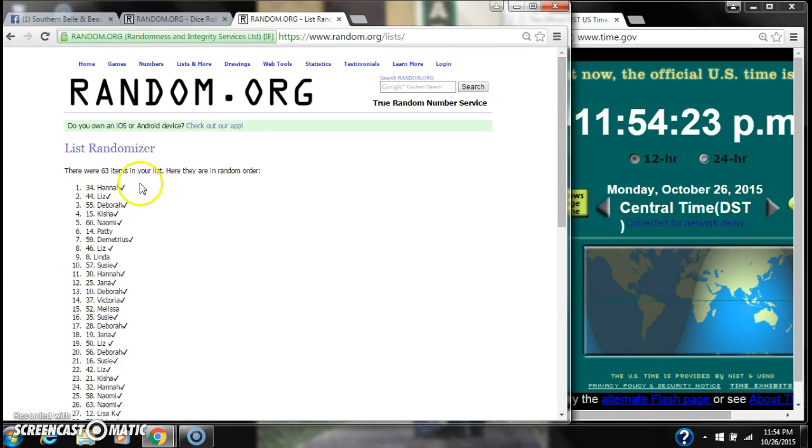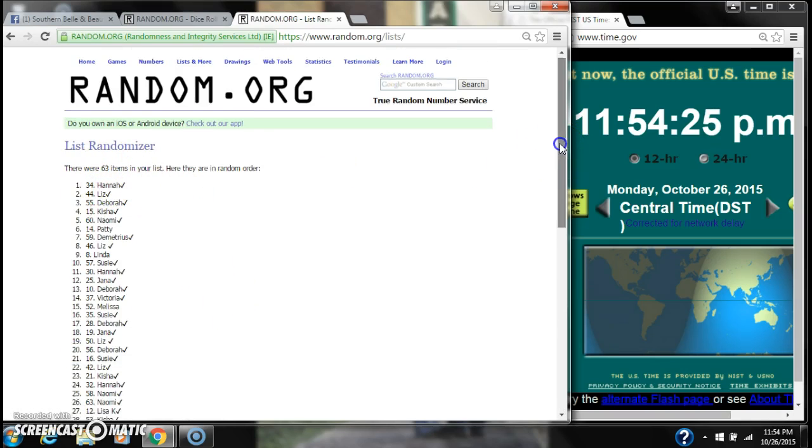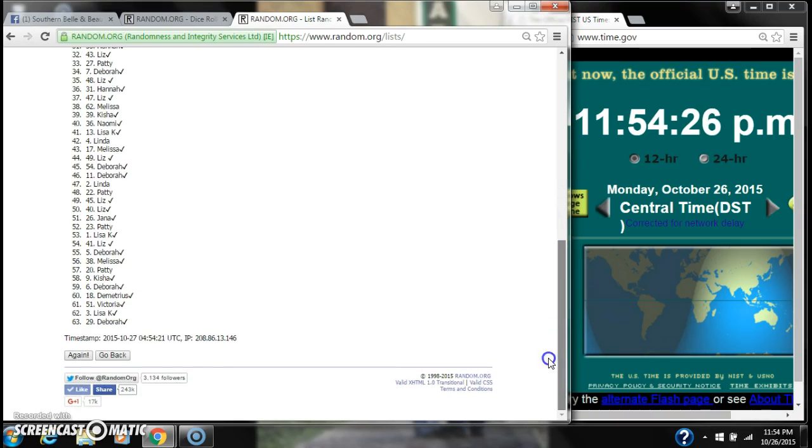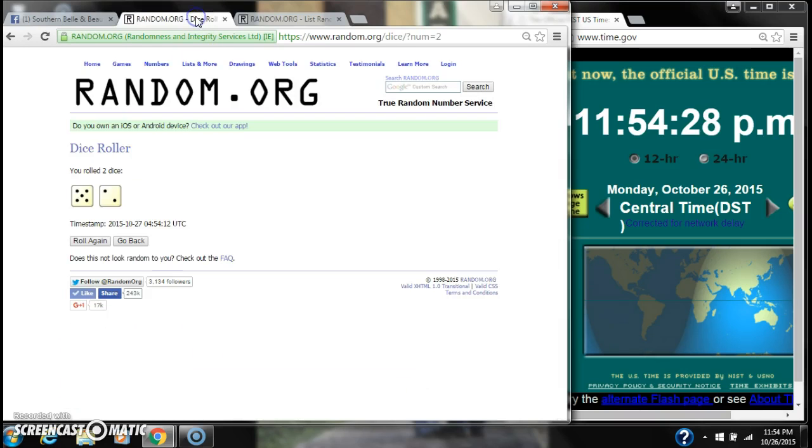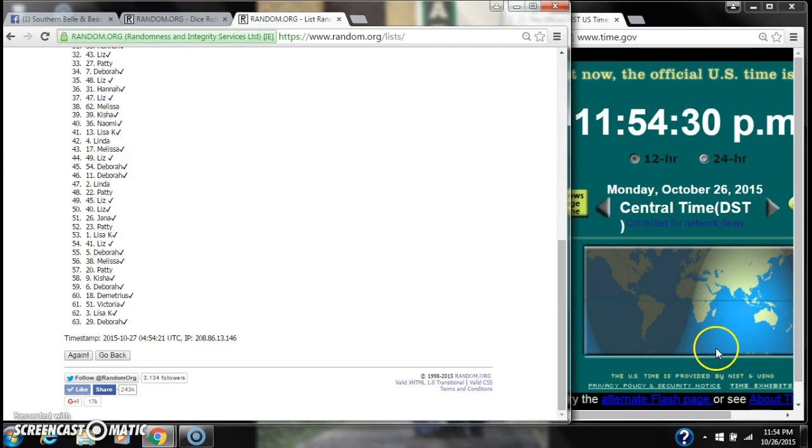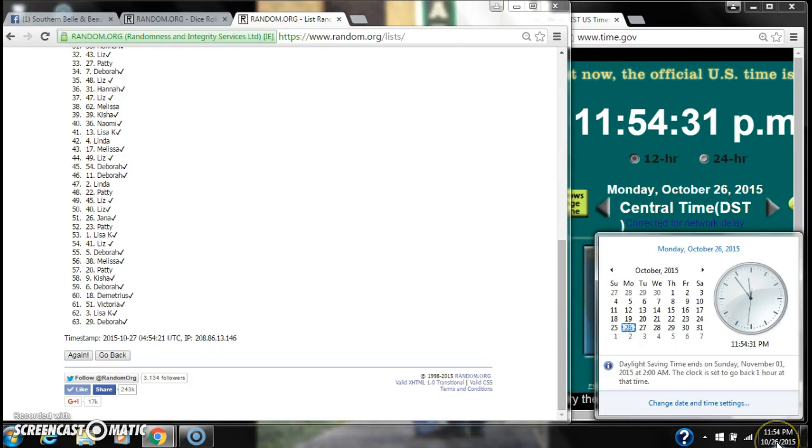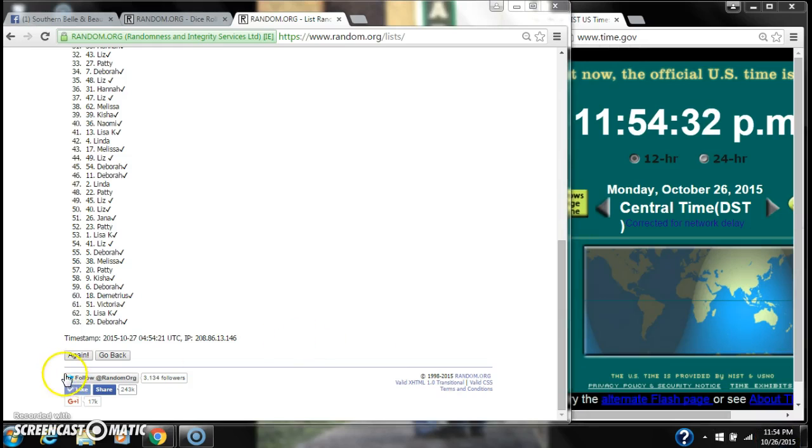After the first time, there are 63 items on the list. Hannah is on top, Deborah is on bottom. The dice, 5 and 2, call for a 7. Here we go at 11:54.